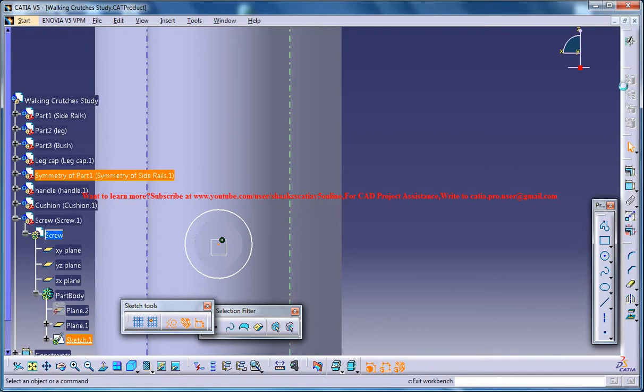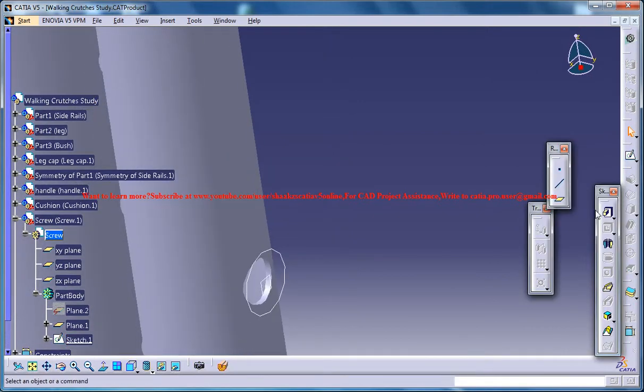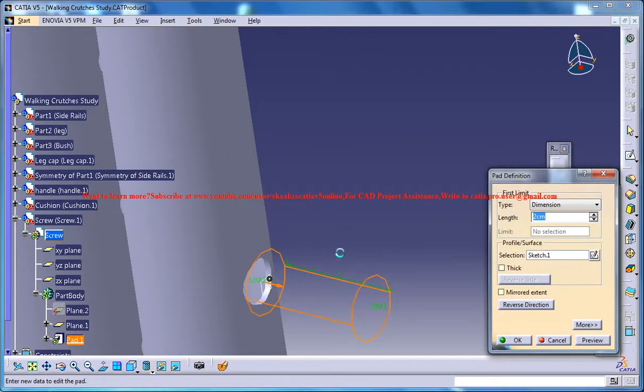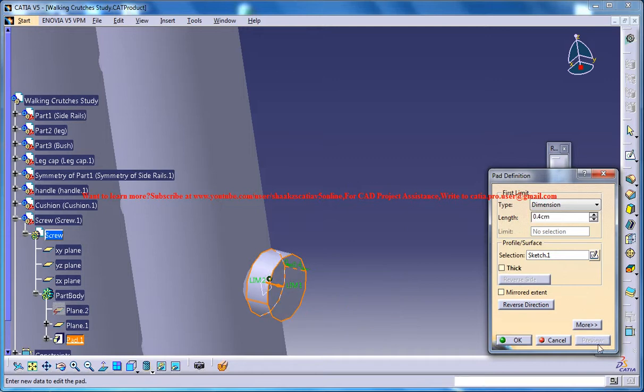Exit the sketch and go for a pad. Create a pad, .4 maybe. Maybe .2 will be fine.